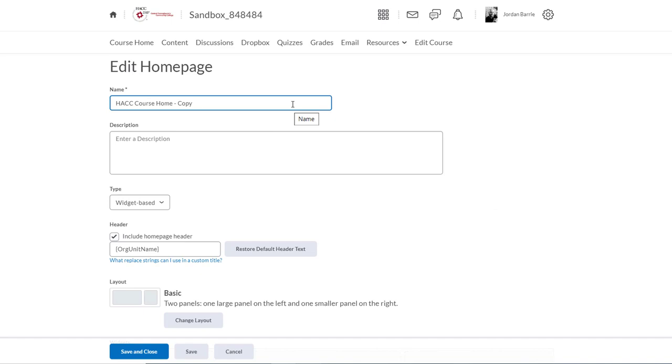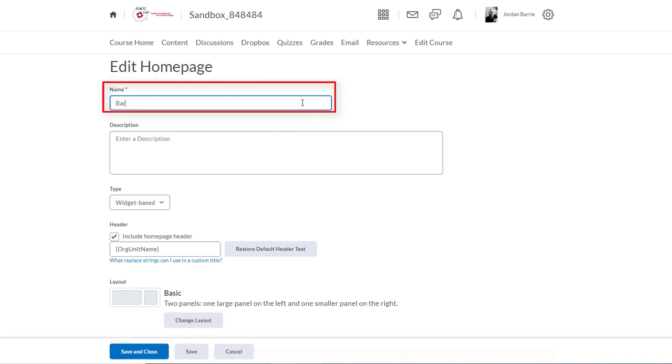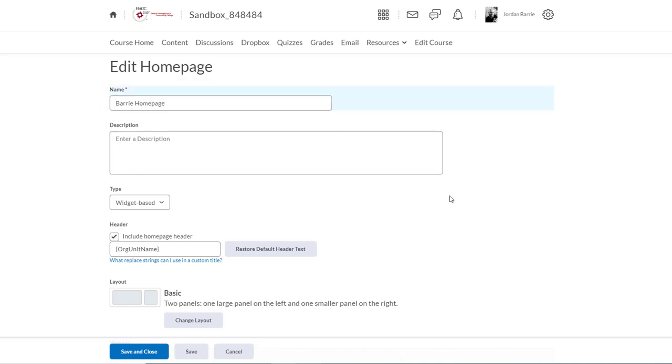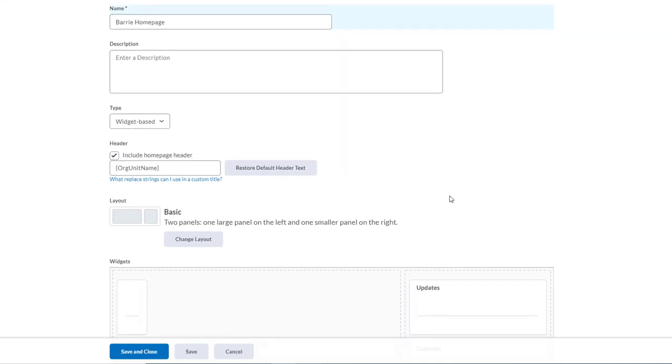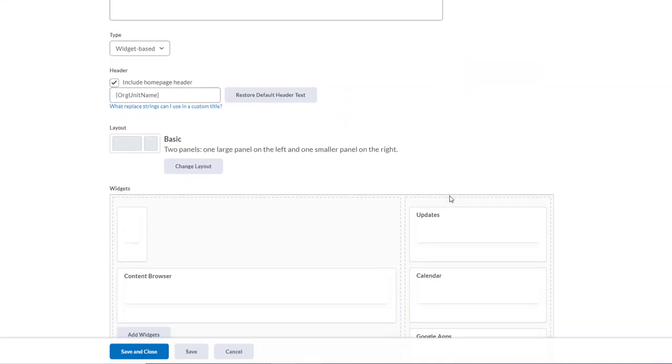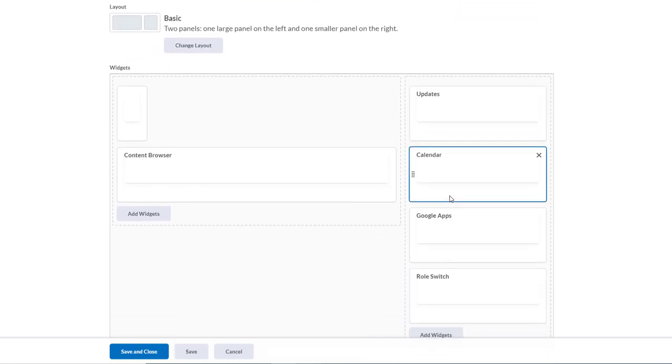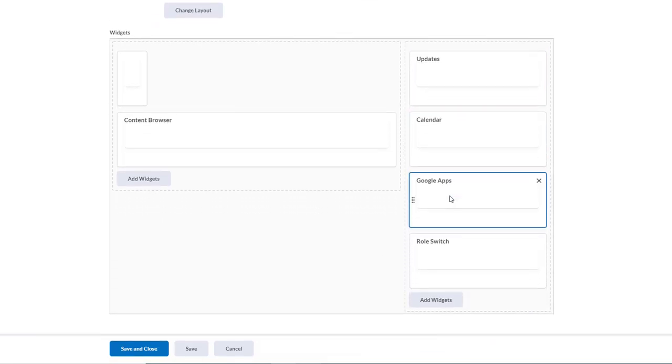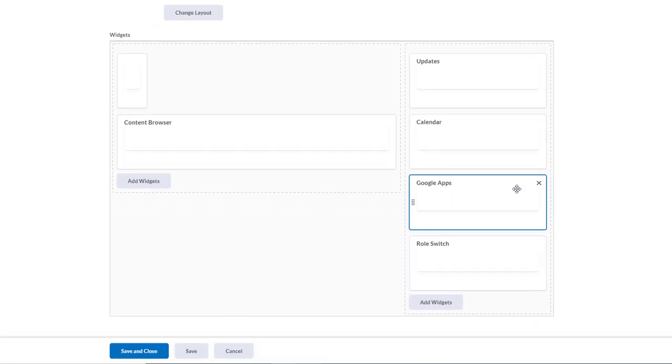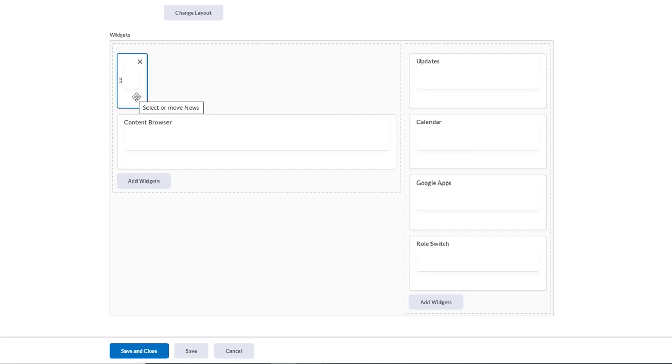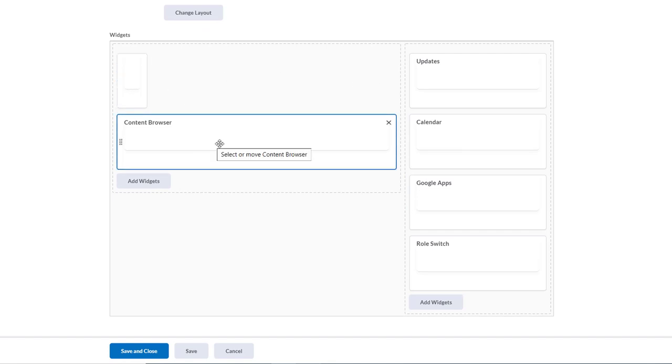So first, we'll give this home page a new name. Let's say Barry Homepage. Wonderful. Now we'll scroll down and we'll see we have a widget area here. The widget area is a reflection of how the widgets on our home page appear. If you'll remember, in this main area here, we have the News widget on top, and our other widgets over here on the right-hand column.